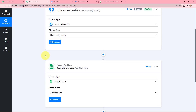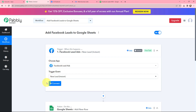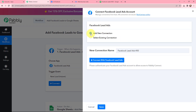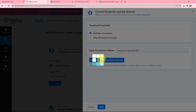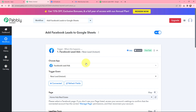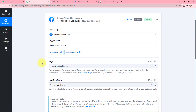So I have selected my trigger application and trigger event along with the action application and action event. My objective is that whenever a new lead is received through Facebook lead ads, the lead details should automatically be added in Google Sheets. To do this, first I have to establish a connection between Facebook lead ads and Pabbly Connect. I am going to click on connect, and since I have already logged into my Facebook account, I will click on connect with Facebook lead ads. Here you can see that authorization is successful — Pabbly Connect and Facebook lead ads are successfully connected.